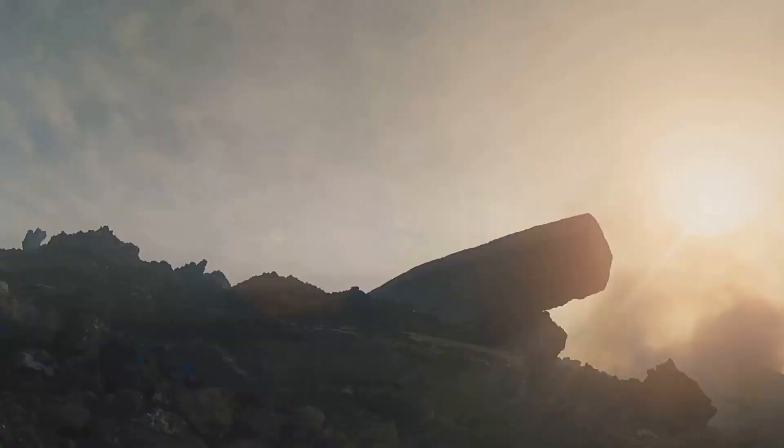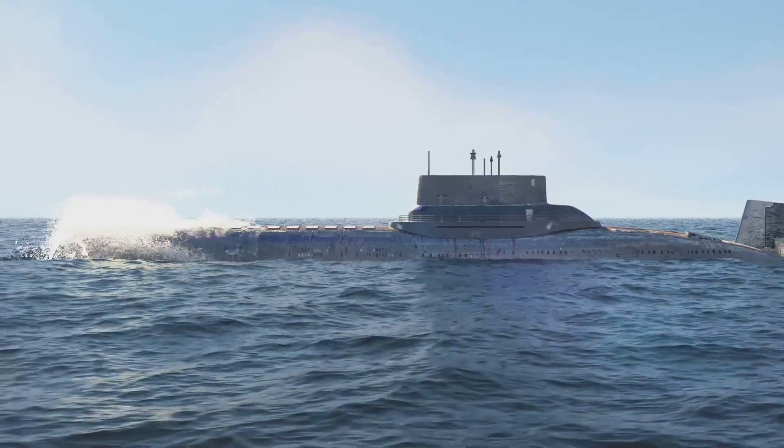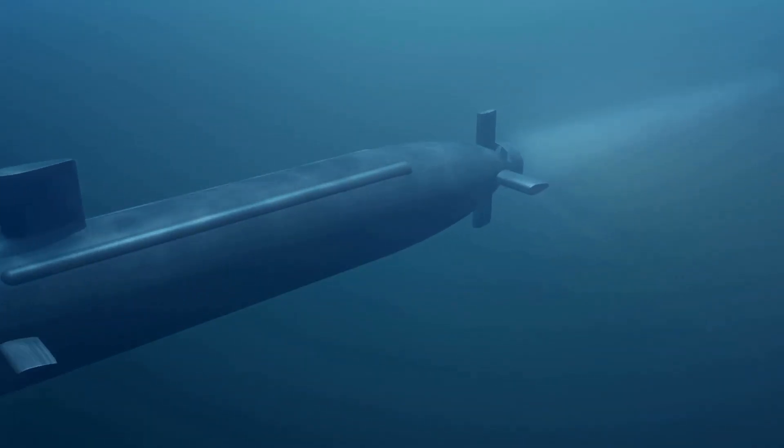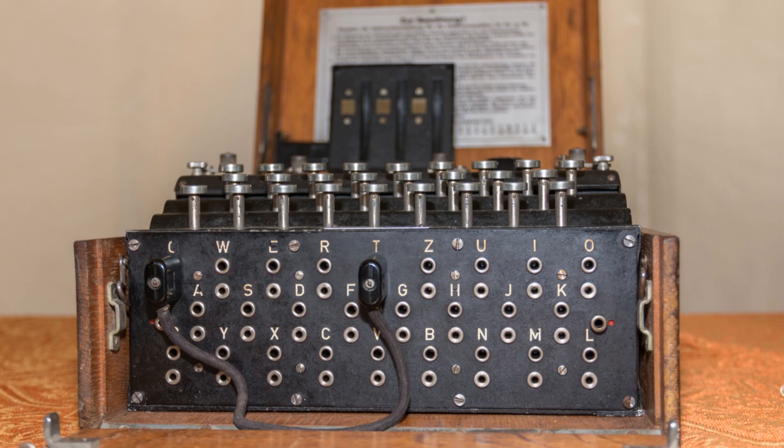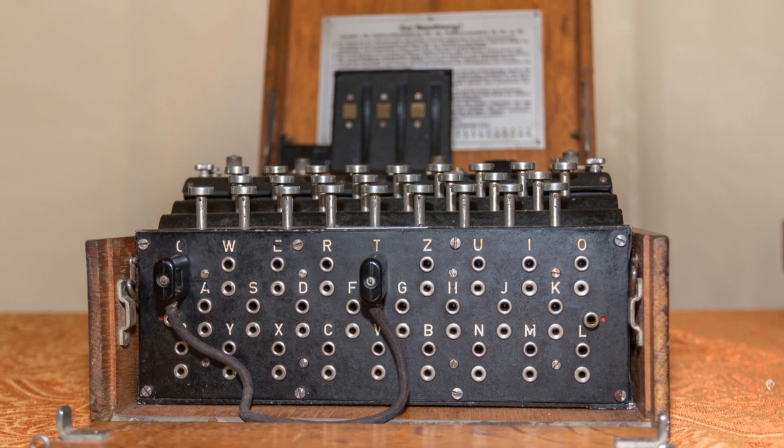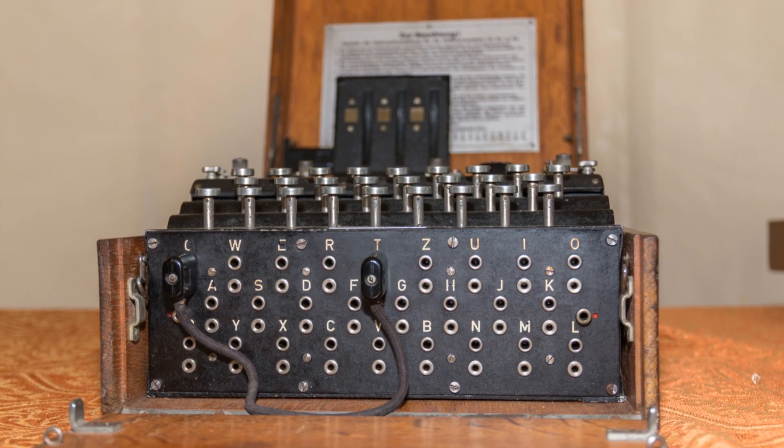The U-boat was severely damaged and forced to surface. The German crew abandoned the submarine. They believed it was sinking. This hasty evacuation led to a crucial oversight. The crew failed to properly dispose of the Enigma machine and its related codebooks.